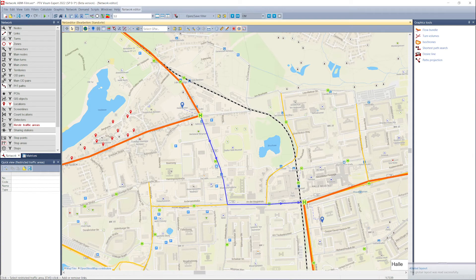A classical demand model lumps all residents of a zone together and uses average values. The Visum ABM is an HD model — spatially fully disaggregated. It calculates walking and traveling times individually for each location. Take for example the path between the blue locations: the walk paths are quite short compared to the zone average, and it is quite likely that one takes the bus in this situation.